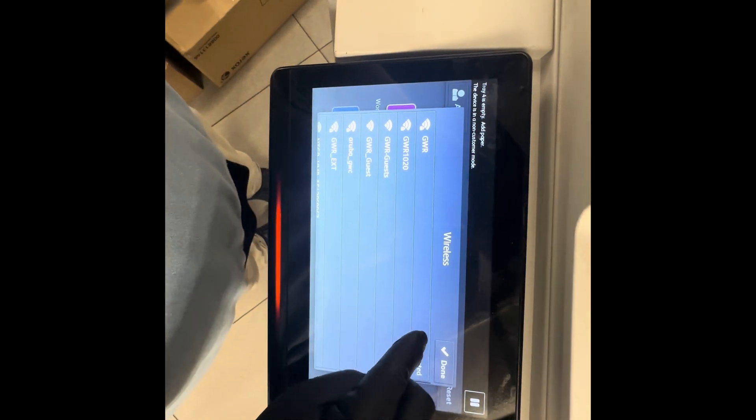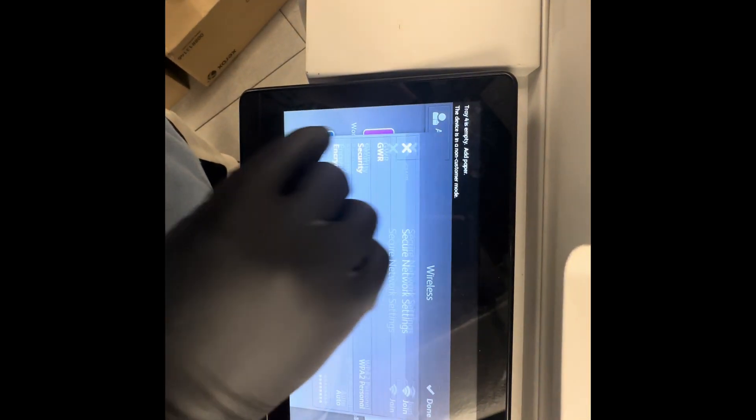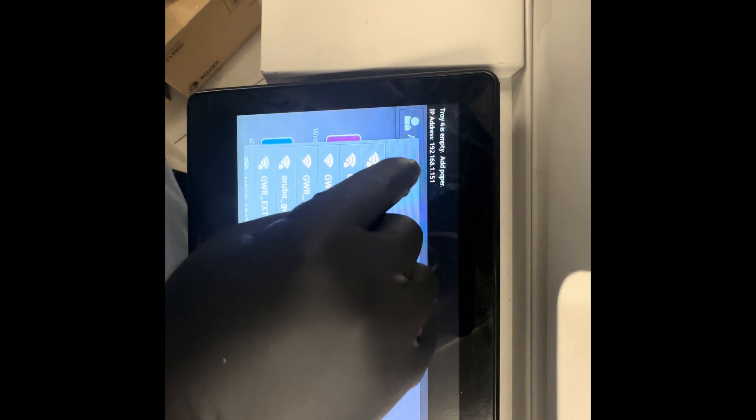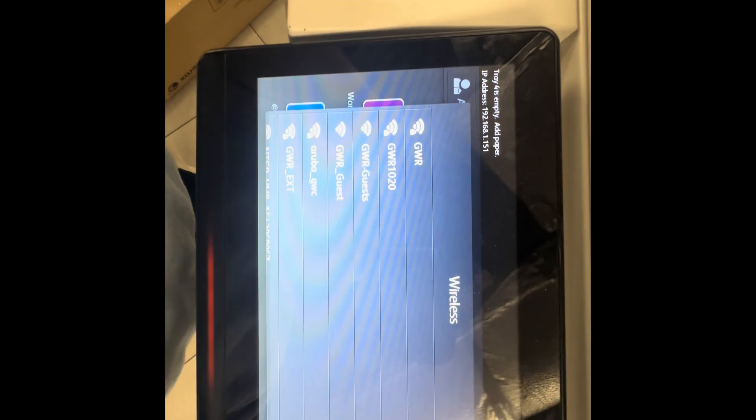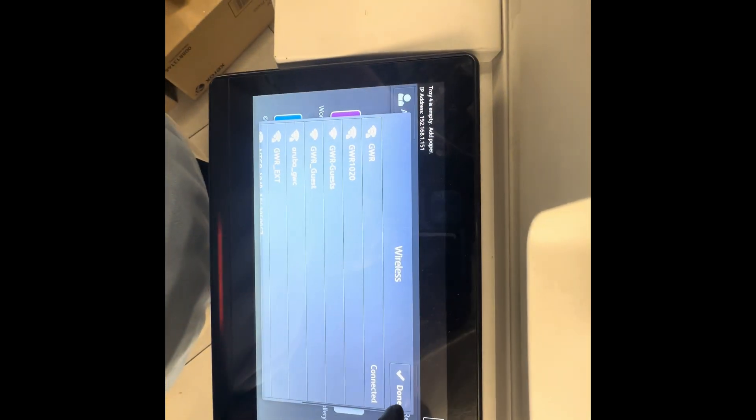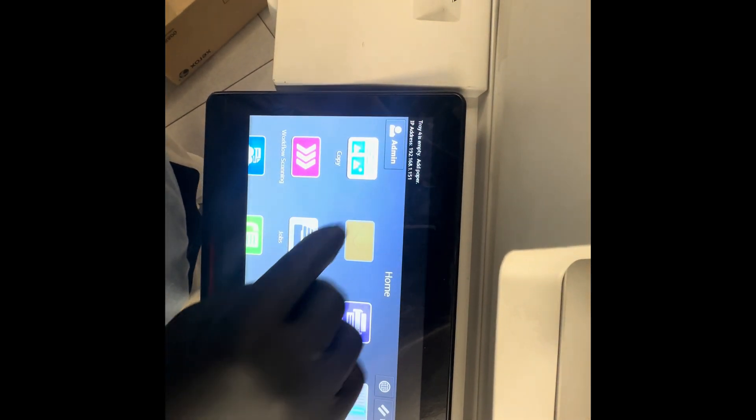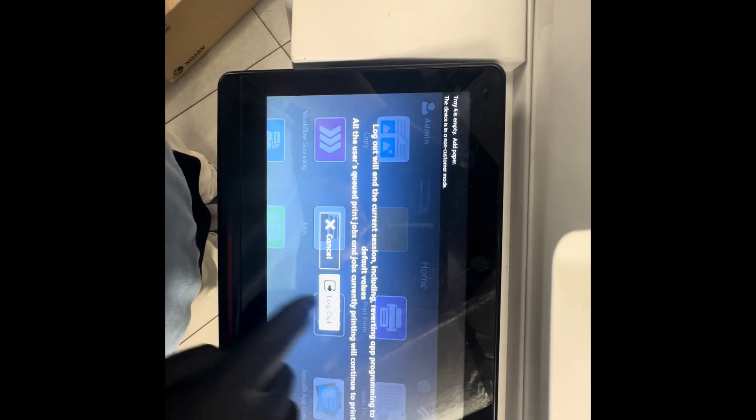From there it should say connected. Once you click on it, you should be good. It should display your IP address of the copier. Then you can just hit done and log out of admin.